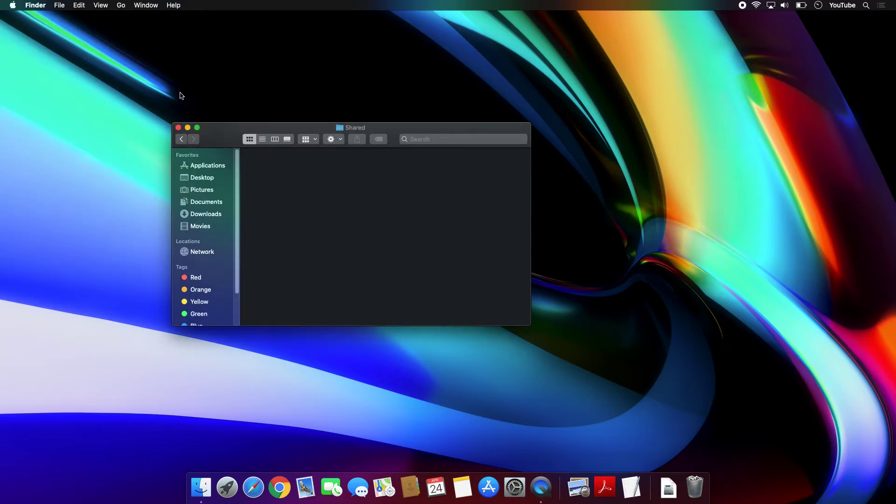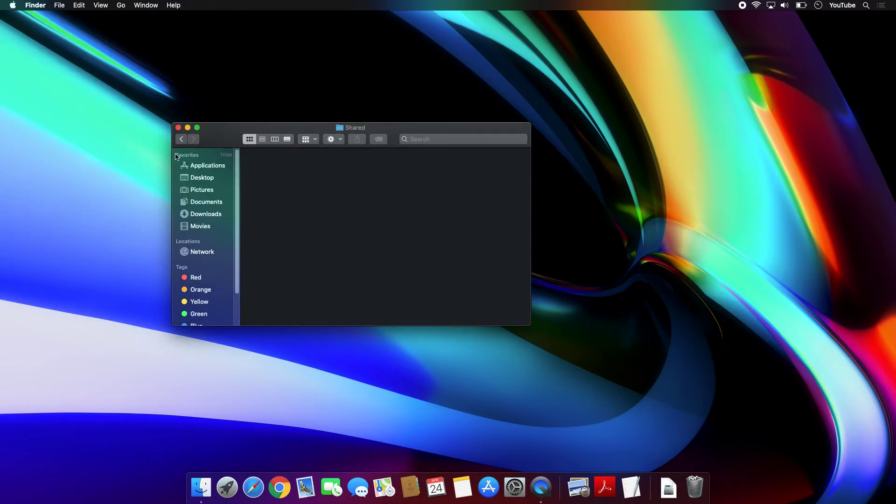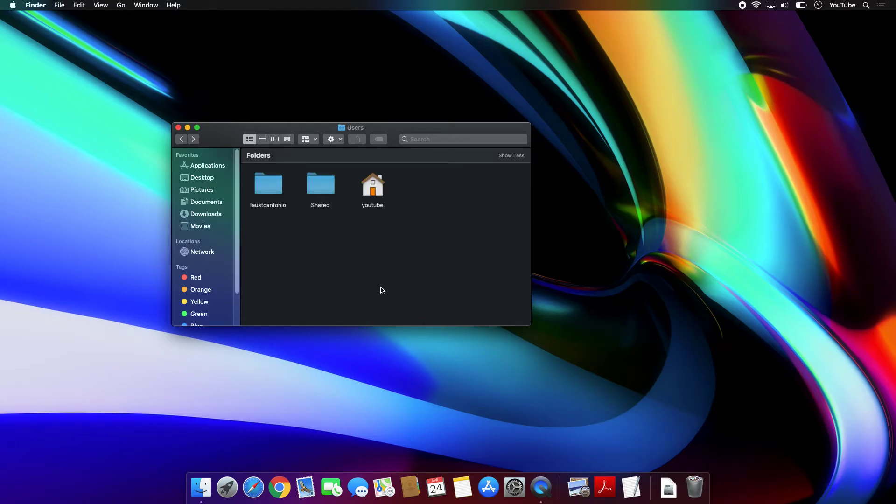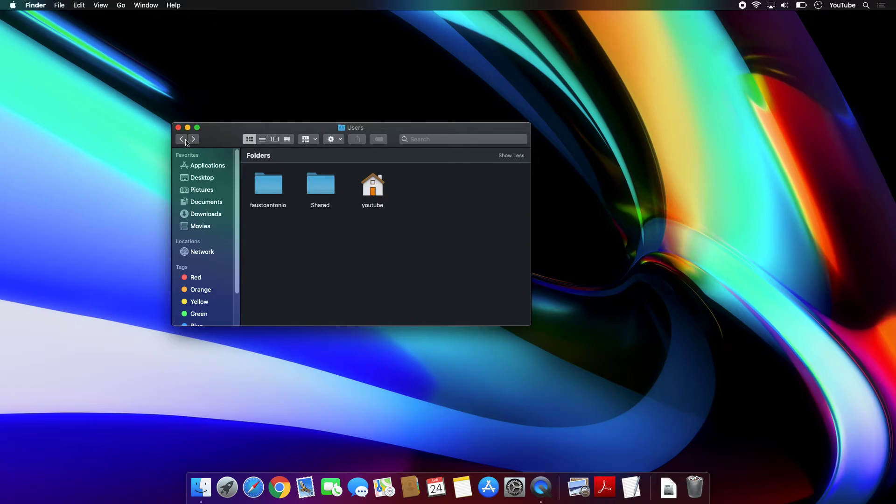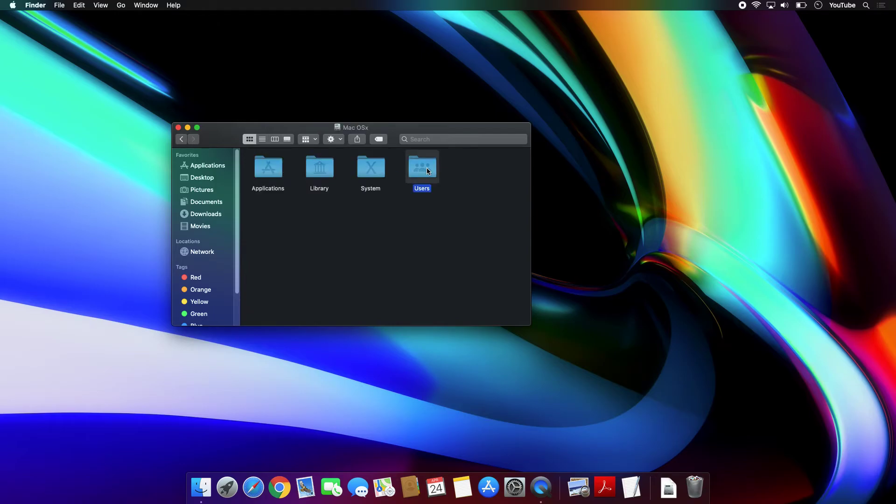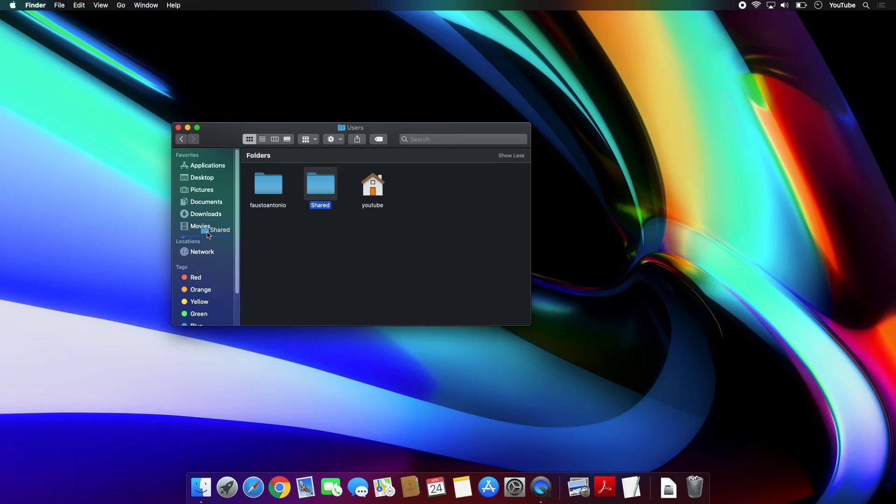So to access that folder, basically you'll need to press Shift Command C and then navigate through the Mac Users and then Shared. And then for quick access, you can just drag and drop it onto your sidebar, and then the folder will remain there.